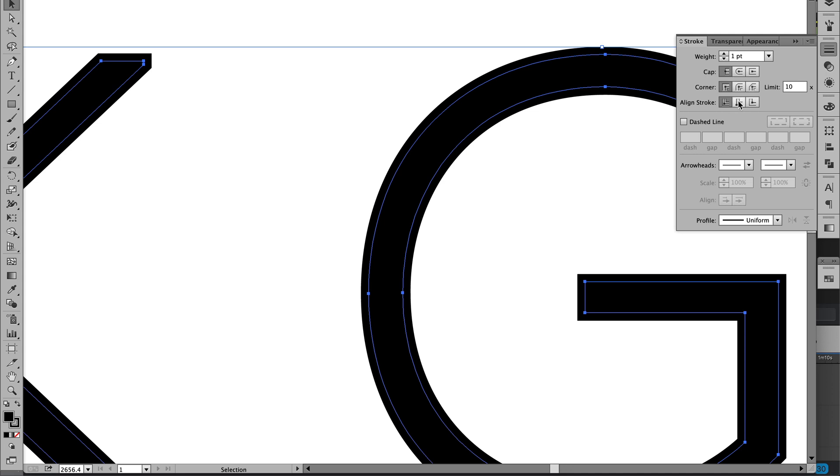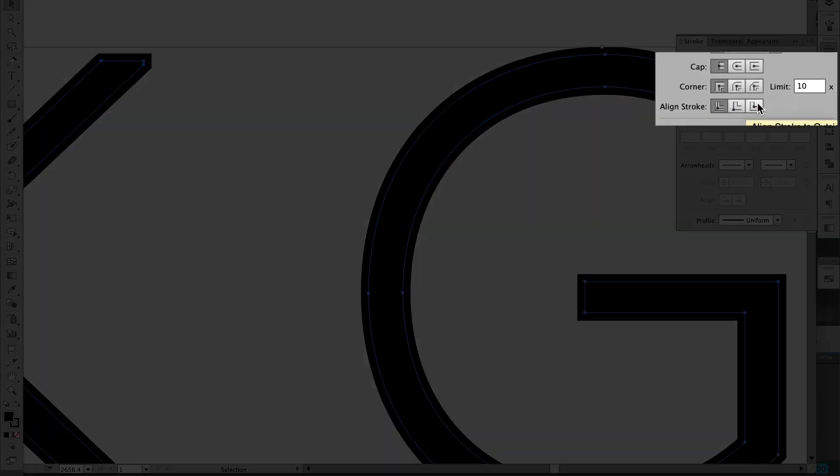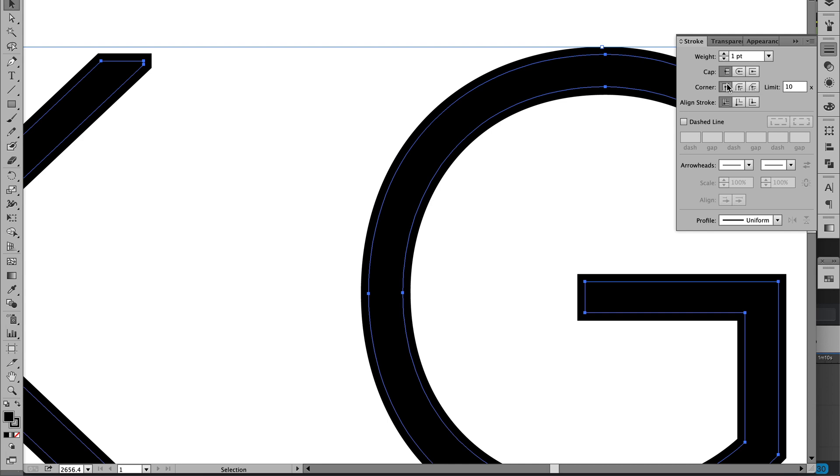You really want to pay attention to these icons here, because for example if you have that one clicked then it would have rounded edges to the corners, and because of the way the font is, we certainly don't want that.